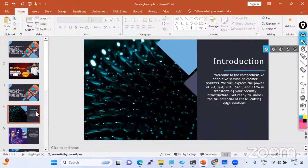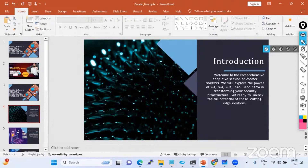First we have to understand what is the SASE framework. Without understanding the SASE framework, the Zscaler product or any cloud security product is incomplete. I'm not going to do a very deep dive about SASE, but I'll try to make you understand what SASE means. SASE is not a technology - first of all, you have to understand SASE is not a technology. SASE stands for Secure Access Service Edge, and it is a framework - it's a concept, not a technology.